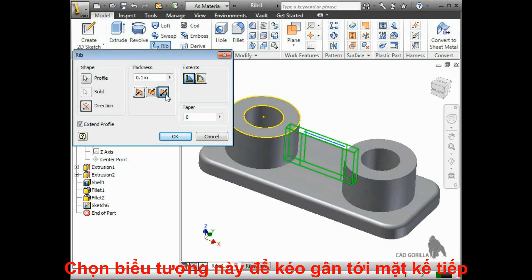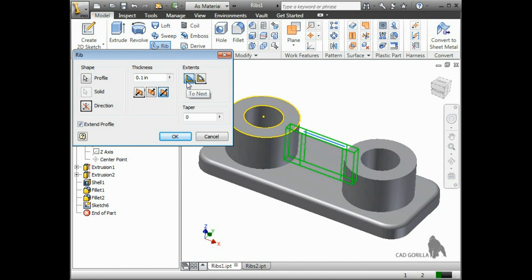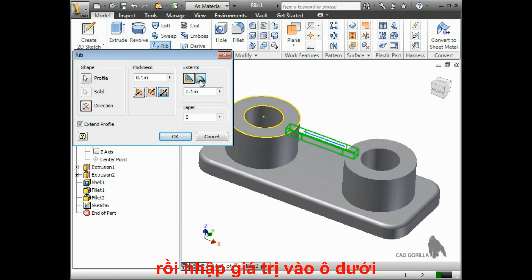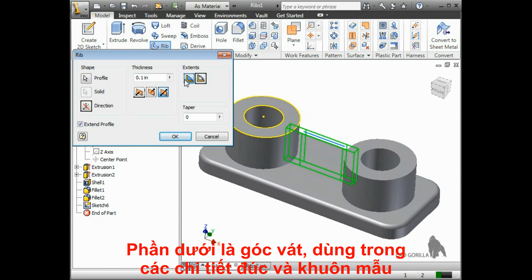You also have some Extents options. The default setting is to extend the rib all the way up to the next piece of surrounding geometry. If you wanted the rib to terminate at a specific depth, you can change this from Next to Finite and type in a depth. For this example, I'll change this back to Next.